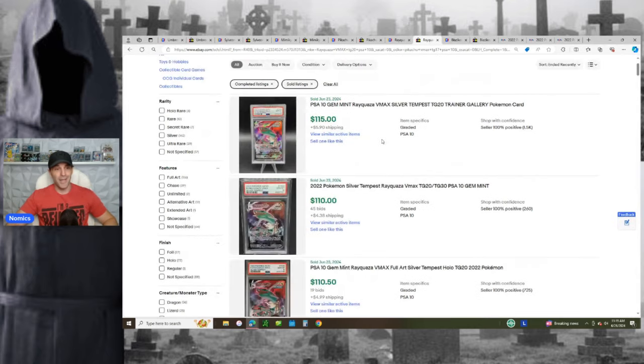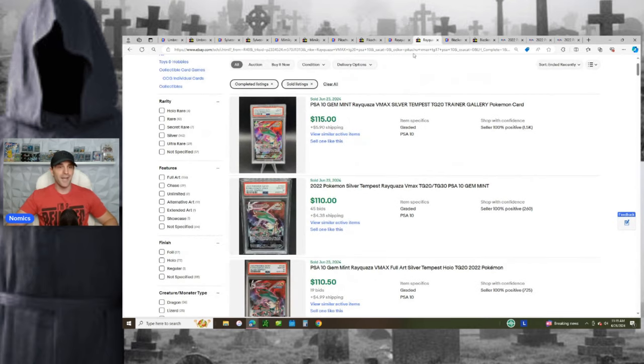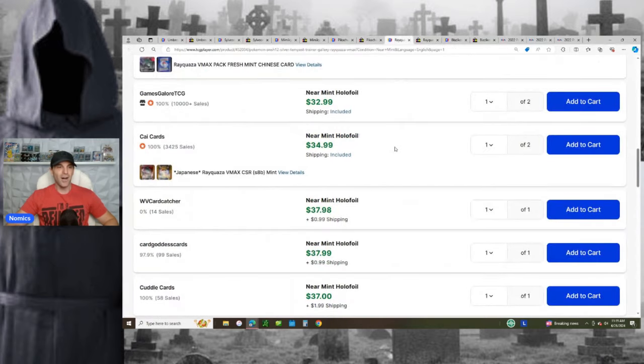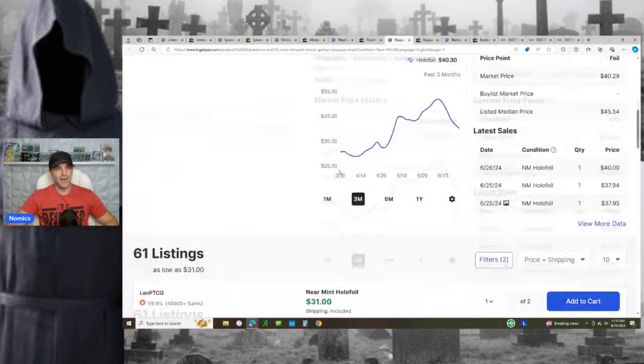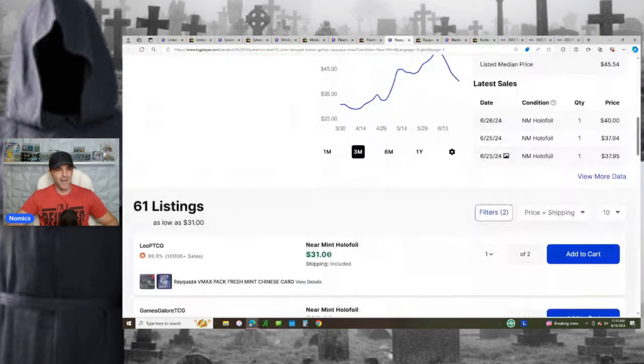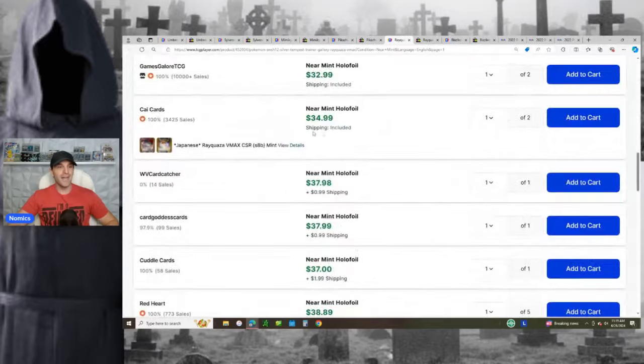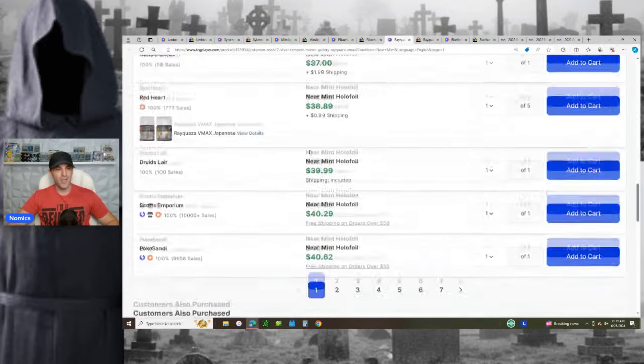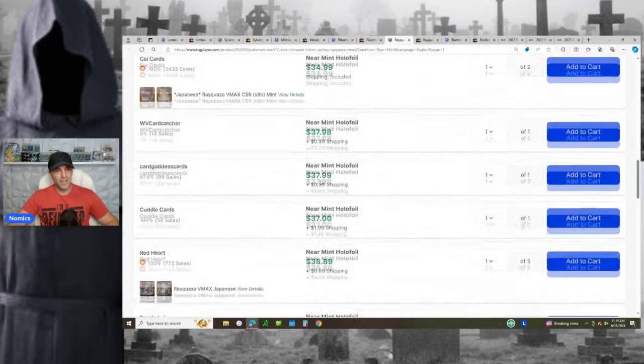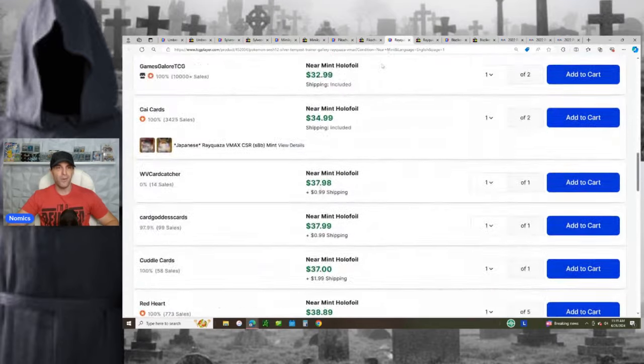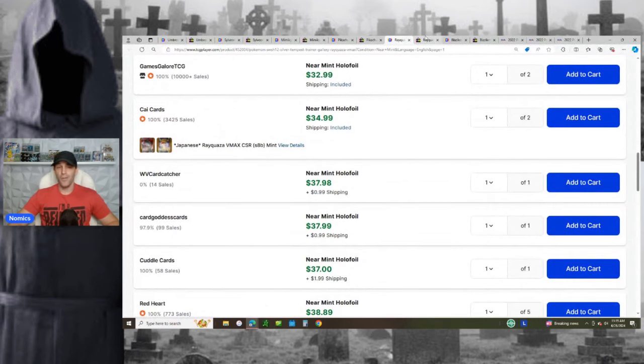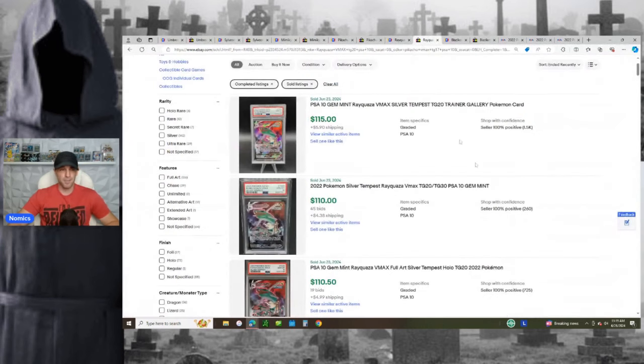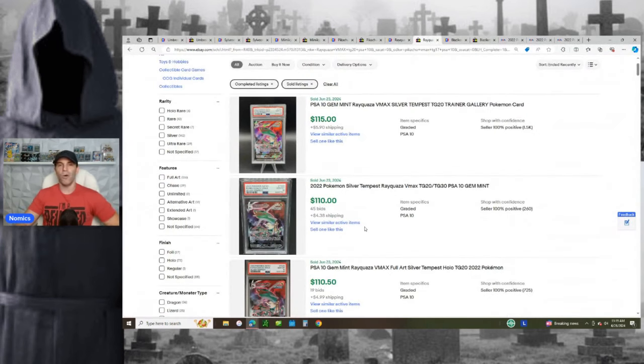Same thing with the Rayquaza. Rayquaza VMAX, it's going for about $115 to $120 in a PSA 10 on the market right now. Here it is. Beautiful Rayquaza VMAX. You can find it for $33 to $40, I would say. $33 to $40, depending on who you buy it from. So $33 to $40, put it in the $13 to $15 piece of plastic. Now it's worth $120.